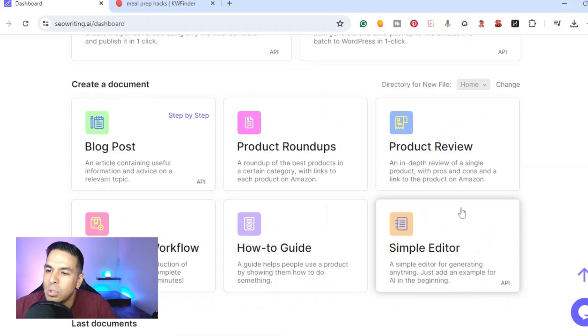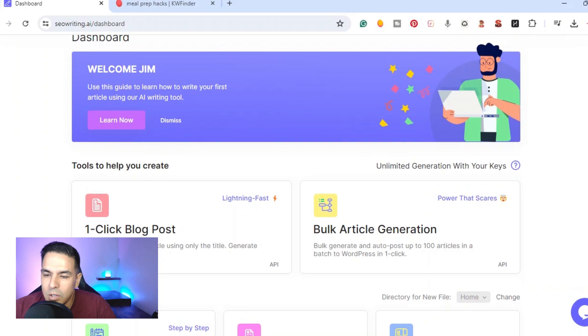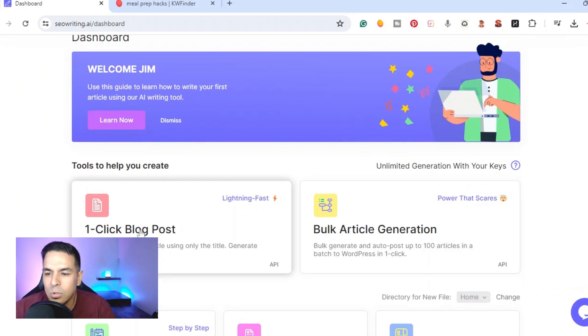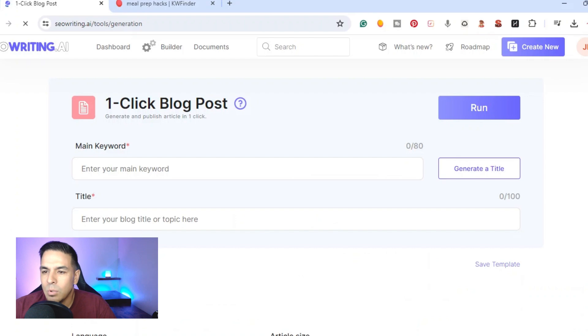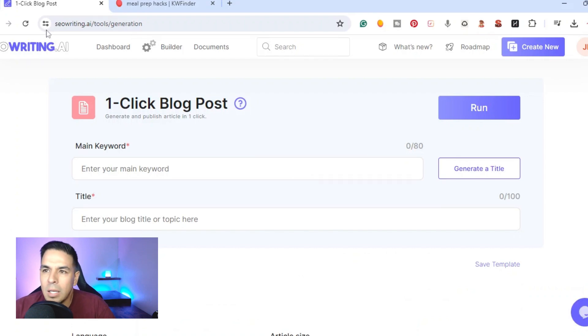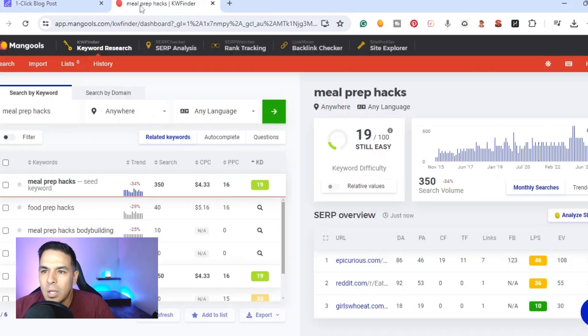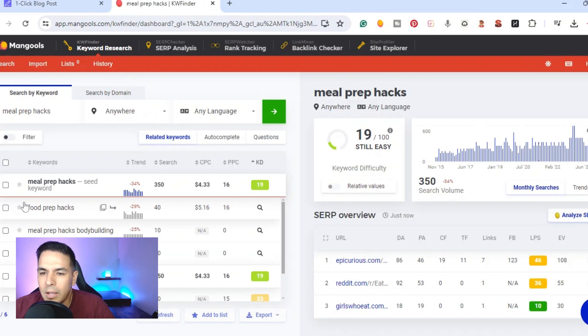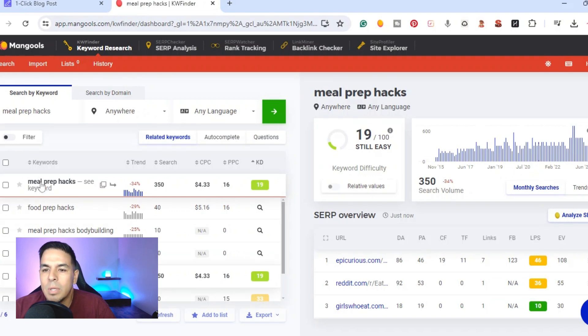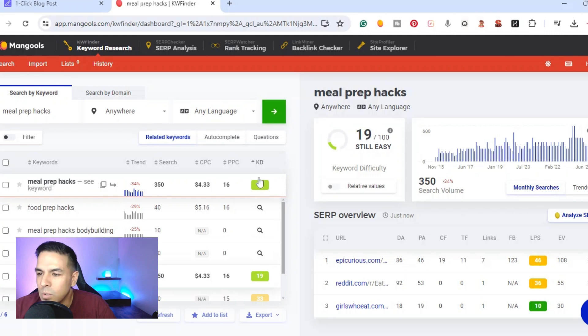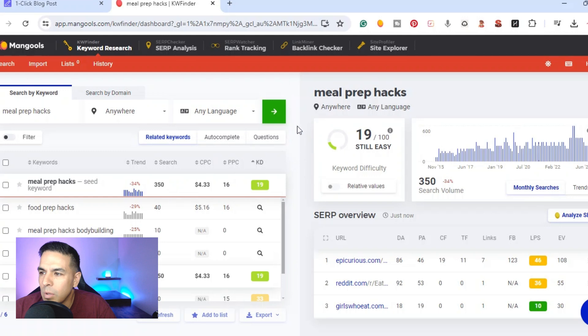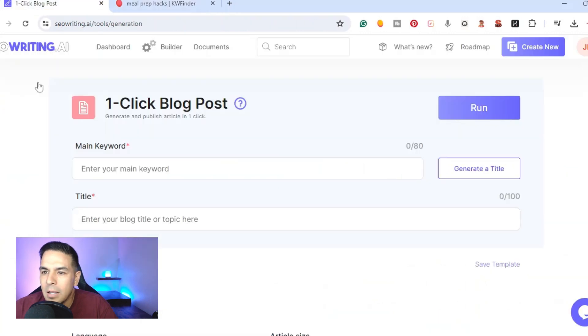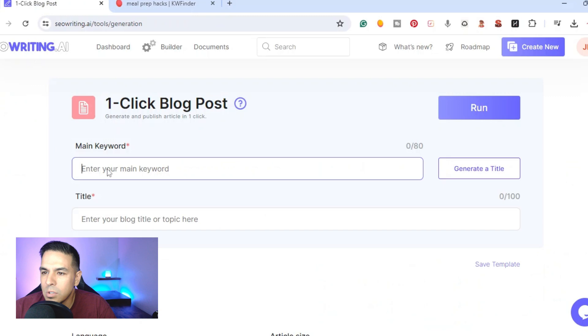For this video I'm going to show you how to use their one click blog post. You would just click the one click blog post here and you have the main keyword, so whatever you're writing about you got to know your main keywords. I use the tool called KWFinder and for this example we got the meal prep hacks which has low difficulty and a good search volume.